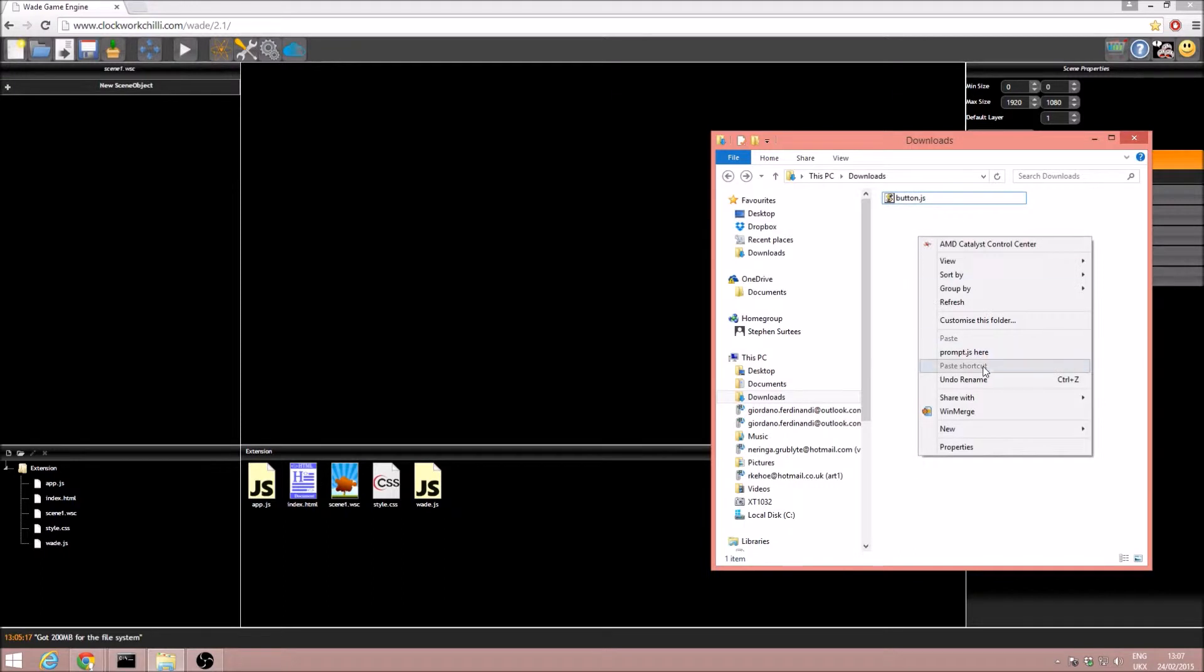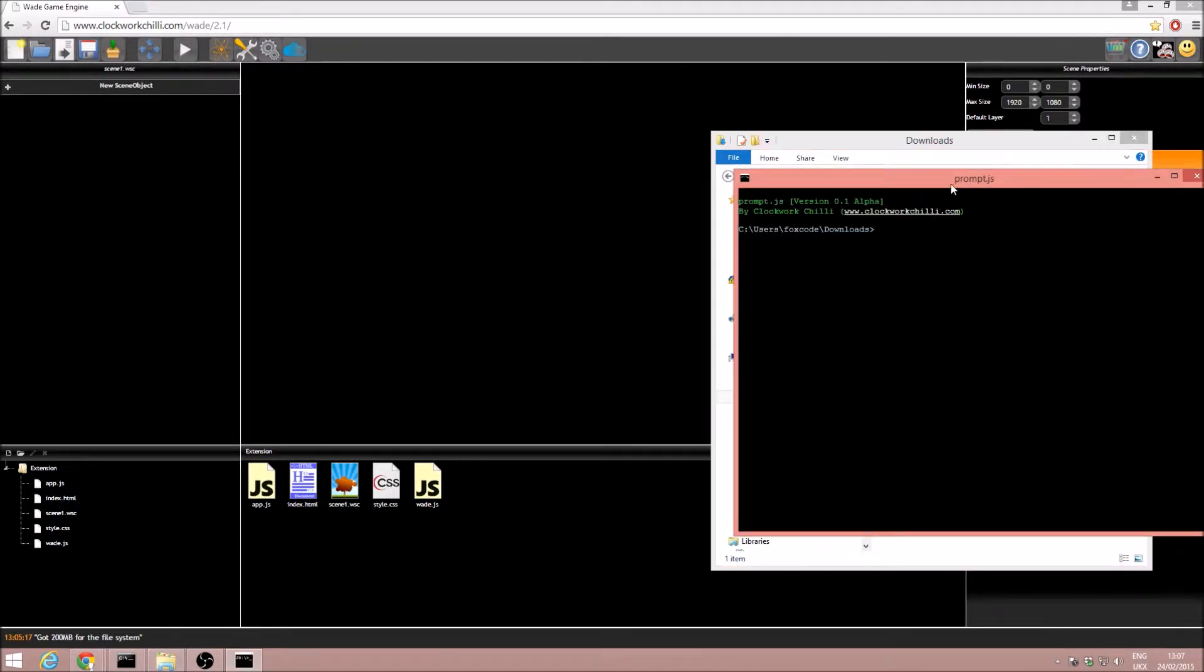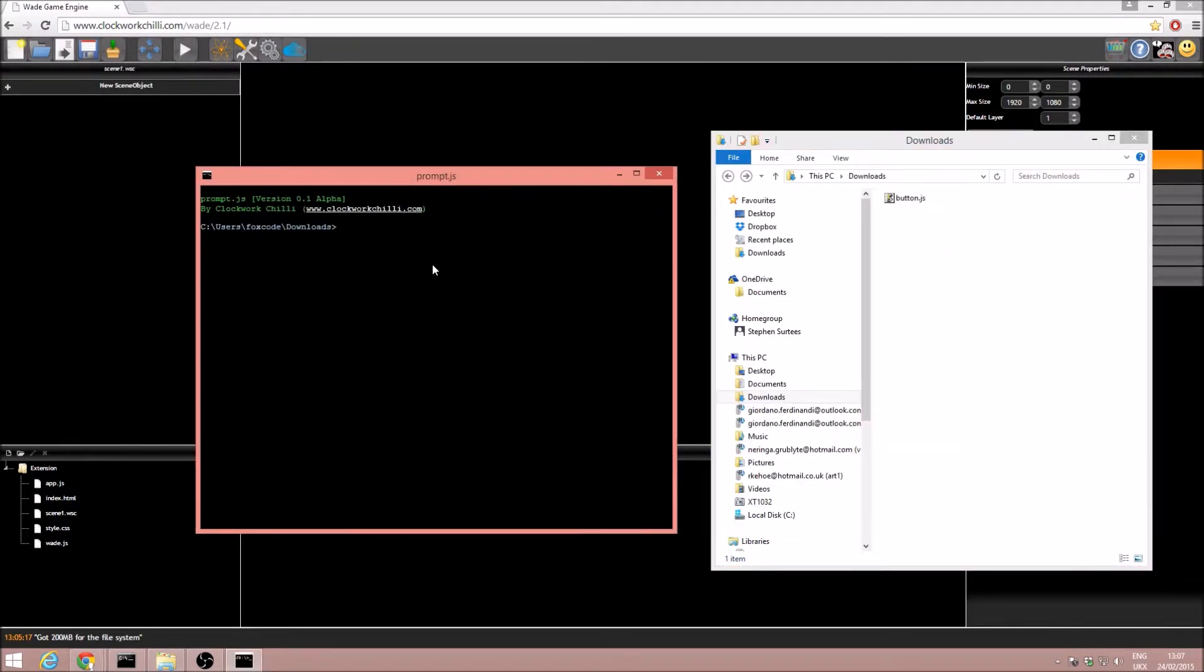First of all, we need to host this. We open prompt.js here, this is a free download as well, you can find it on the Clockwork Chili website, the link is there.